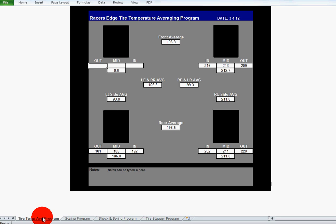We'll go through each one of these individually. Let's do the tire temperature averaging program first. Basically what you do when you come off the racetrack and the car is parked, you want to take the tire temperatures and you want to do the outside edge of the tire, the middle of the tire, and the inside edge of the tire so you can get a decent temperature reading across the face.